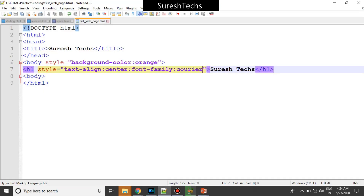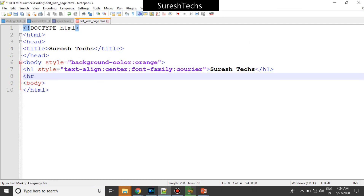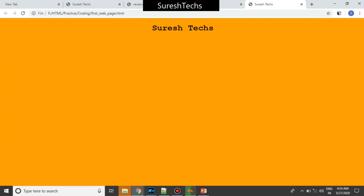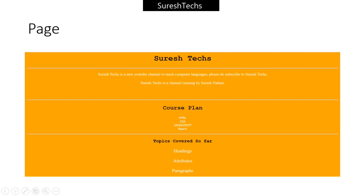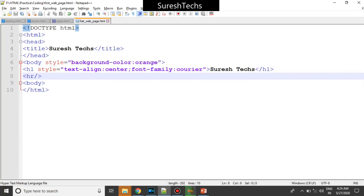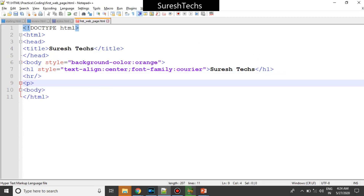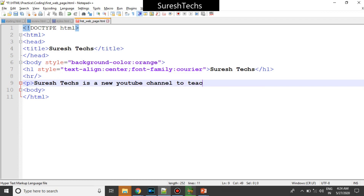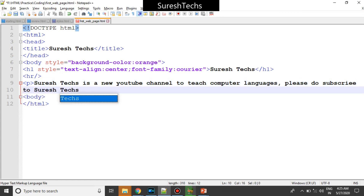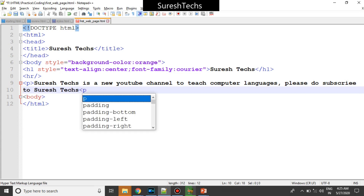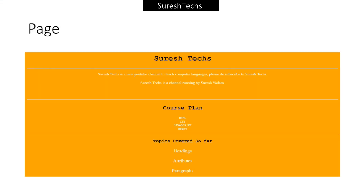There is a line below this called a horizontal rule. I'll add an hr tag just below the heading — you can close it or not, but it's best practice to close always. Refreshing — there is a horizontal rule below this. Now below that there should be a paragraph. I'll write: 'Suresh Tags is a new YouTube channel to teach computer languages. Please do subscribe to Suresh Tags.' Let me save and refresh.